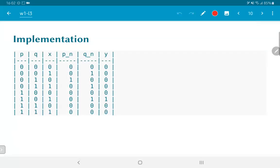All of this can be captured using truth tables. We essentially have three inputs: p and q, the present values of the states, and x, which is the actual input from outside. With this, what we have is we want to generate the next value of pn and qn corresponding to the next state and also the output value y.